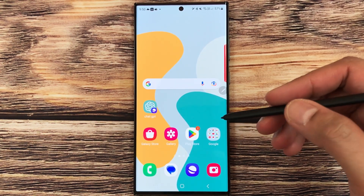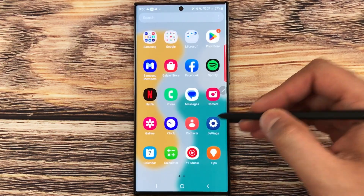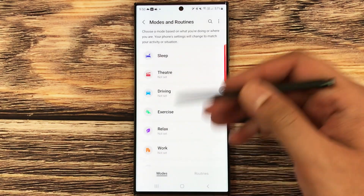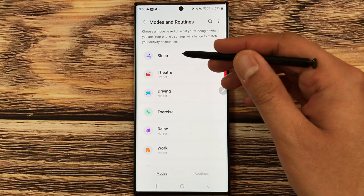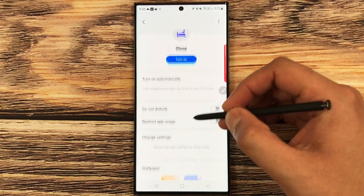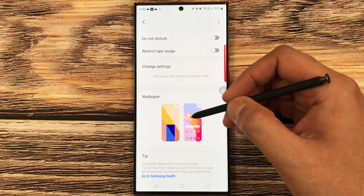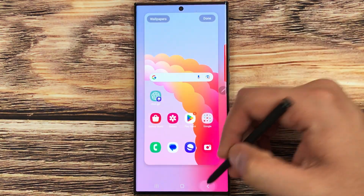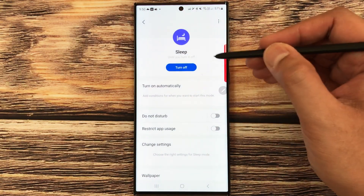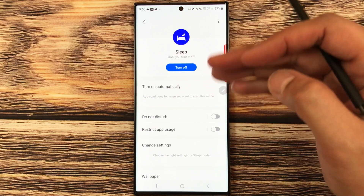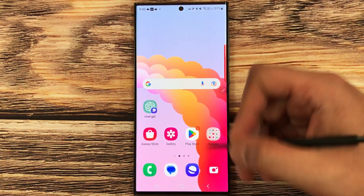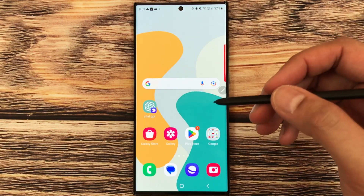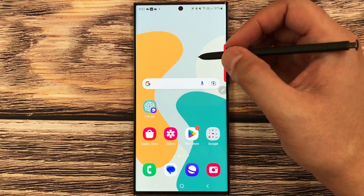The next feature is setting a wallpaper for specific modes and routines. Go to Settings, then Modes and Routines. Select a mode — for example, Sleep Mode — and at the bottom you can set a wallpaper. Once the mode is turned on, the wallpaper changes automatically according to that mode.